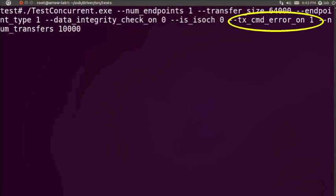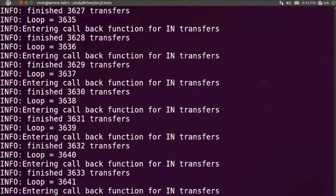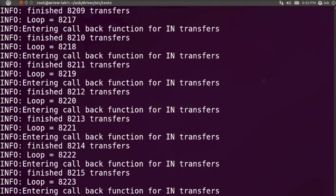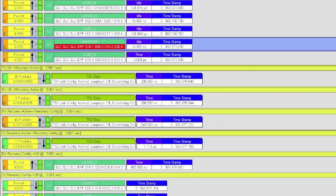The user can switch on error injection by simply adding another parameter to the test command line. Errors are randomly injected over hundreds of thousands of packets during the test run. In this case we are enabling the validator device to inject errors into link commands.